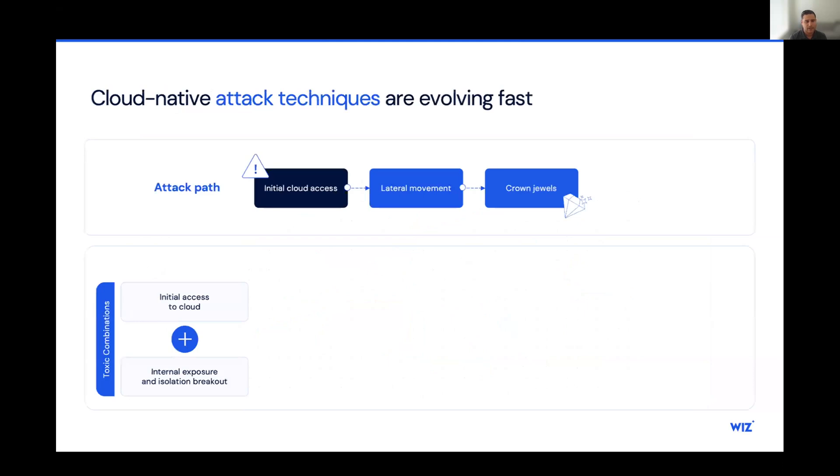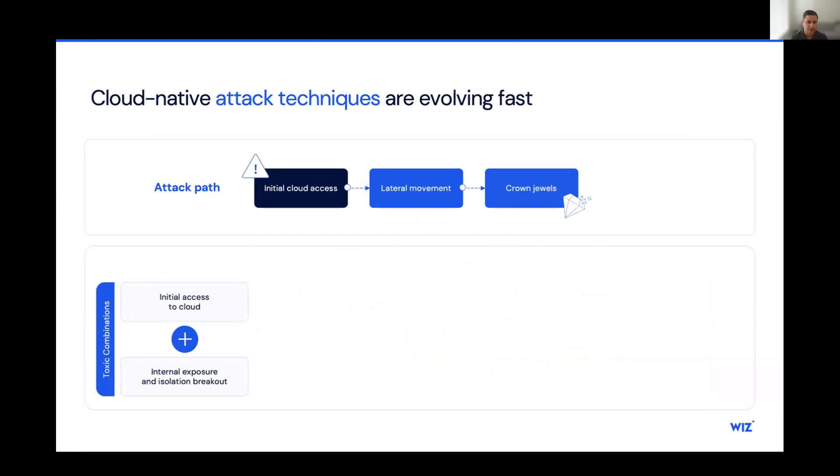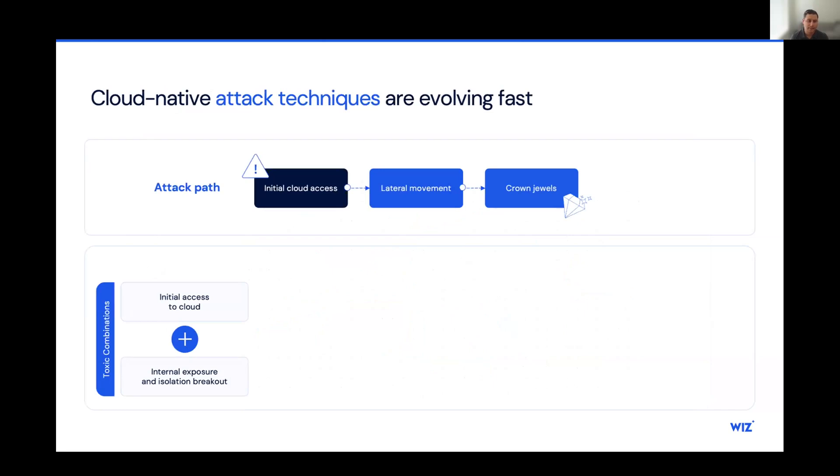Let's take a look at this from a different perspective. We have cloud-native attacks that are evolving very quickly. These attack paths look all similar, starting with that initial cloud access. Once there's that initial cloud access, then there's lateral movement throughout the cloud estate. And once there's that lateral movement, then the actor is able to get access to the crown jewels of an organization.